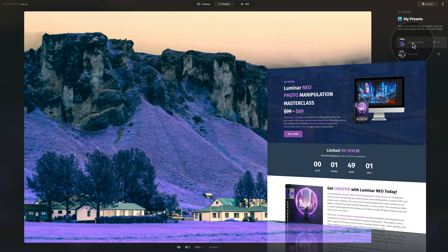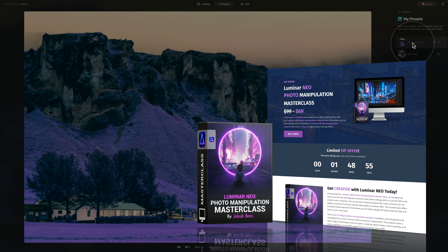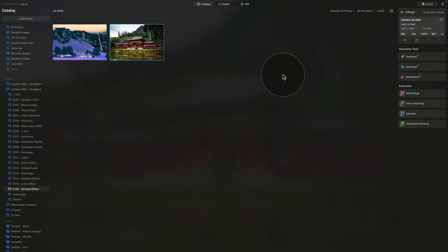This tutorial is powered by our Luminar Neo Photo Manipulation Masterclass. This amazing course is designed to help you unlock your creativity and boost your photo editing skills in Luminar Neo, with 15 fun and exciting projects and over 6 hours of high-quality videos. If you're interested, head over to cleverphotographer.com and follow the link in the description for the best possible price.